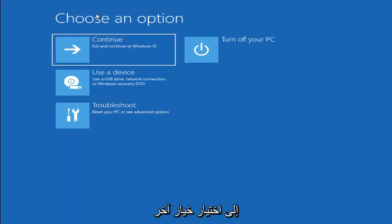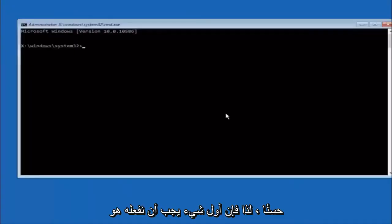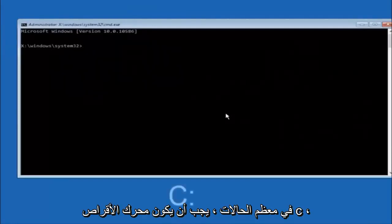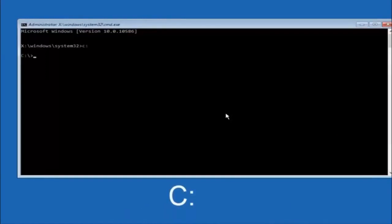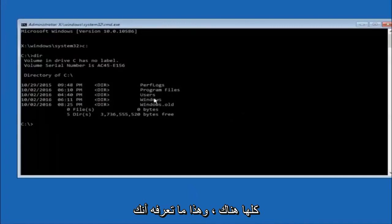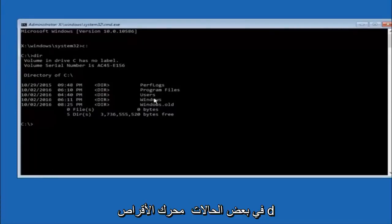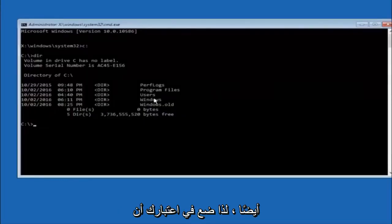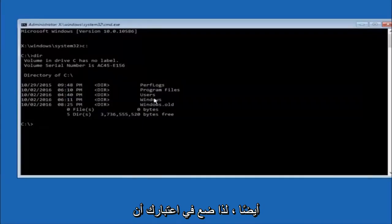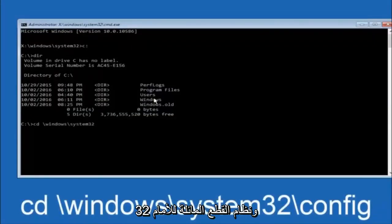Another option — if you go back to choose an option, select troubleshoot, advanced options, and then select command prompt. The first thing we should do is type our main hard drive — in most cases it should be the C drive, so you just type C colon and then hit enter on your keyboard. Once you're under the C drive, type dir and then hit enter. It should show program files, users, and Windows — that's how you know you're in the right directory. In some cases it might be the D drive as well, so just keep that in mind.